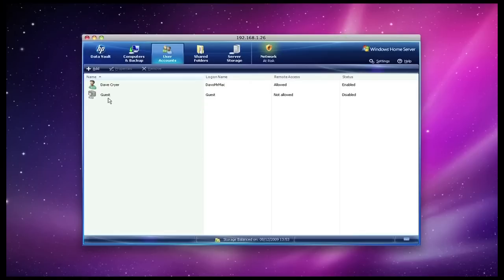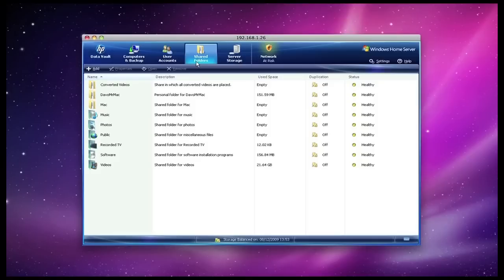Then I have got user accounts. I have a guest account here and just one account for myself, and within here I can enable remote access and access to various folders on the x510. My shared folders tab at the top here lists folders that I have created and also folders that were pre-created by the HP data vault software.